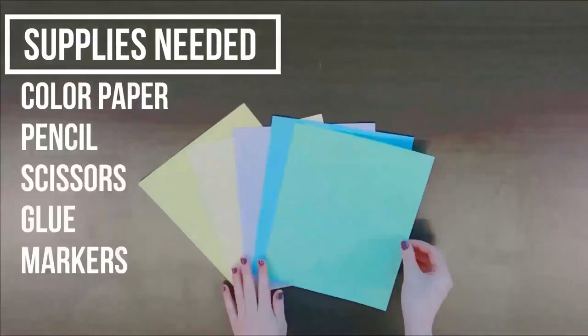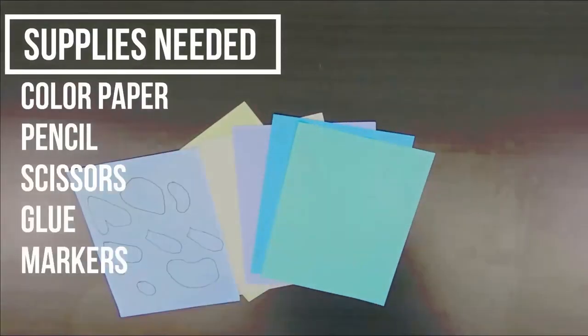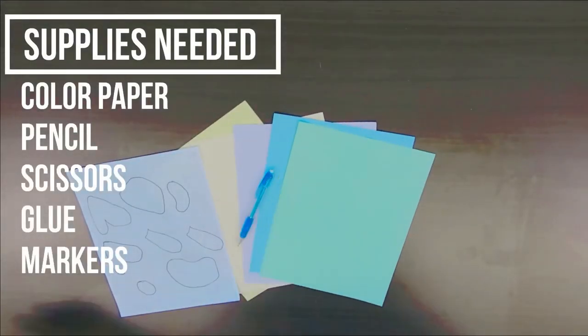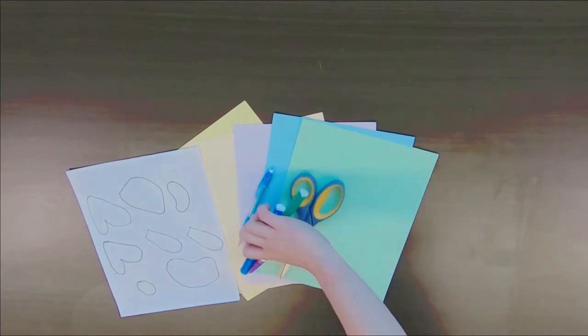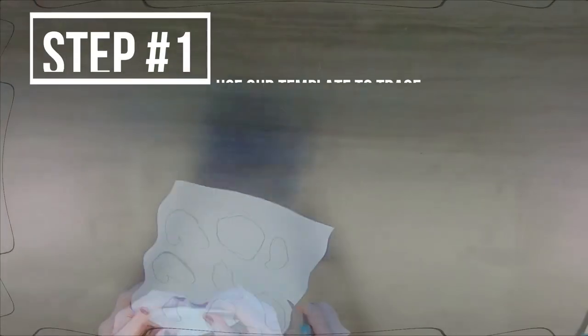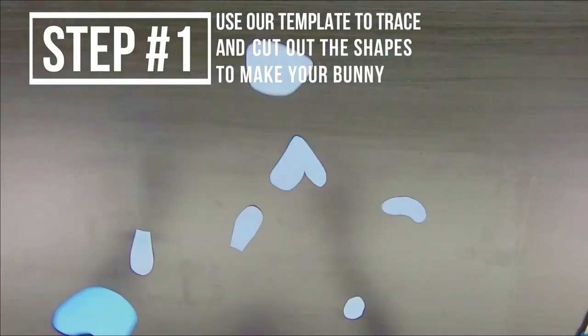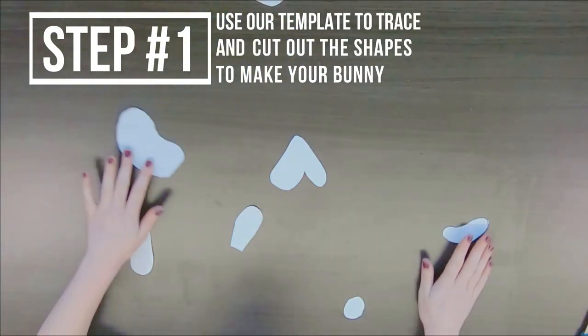Hello and welcome back to another episode of Play and Learn. My name is Kathleen and I'm so glad you came to join me today. This week we're going to be making a rabbit using paper.